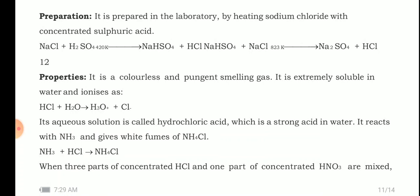Hydrogen chloride can be prepared by heating sodium chloride with concentrated sulfuric acid. When sodium chloride reacts with H₂SO₄, it forms sodium bisulfate. This sodium bisulfate on further reacting with sodium chloride forms sodium sulfate and HCl.